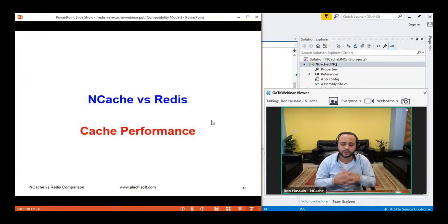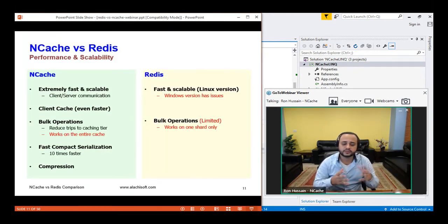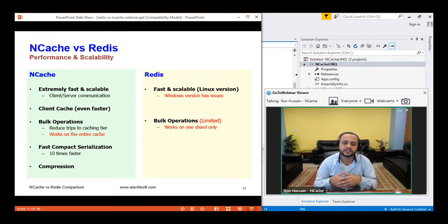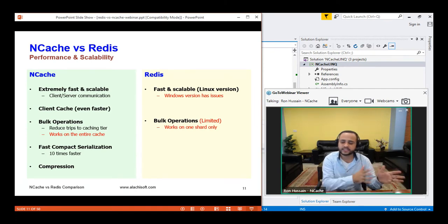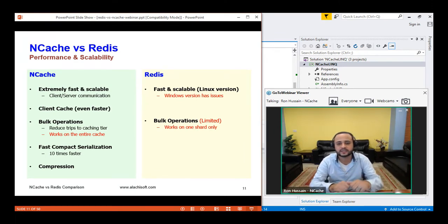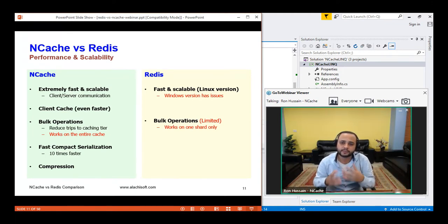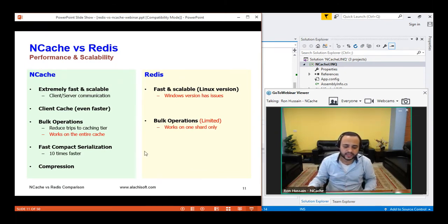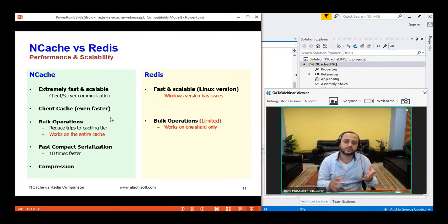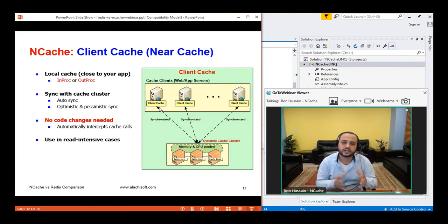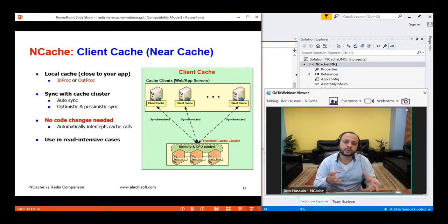On cache performance: NCache is extremely fast and scalable, keeping everything in memory. Redis is also very fast, and the Linux version of Redis is comparable to NCache in performance. However, NCache has specific features that provide dramatic performance improvements not available in Redis. One key example is client cache — a feature NCache specializes in that Redis completely lacks. Client cache is a client-side local cache running on your application box, either on the application server itself or in-process with your application. You can enable it as an out-of-proc or in-proc option with no code changes.